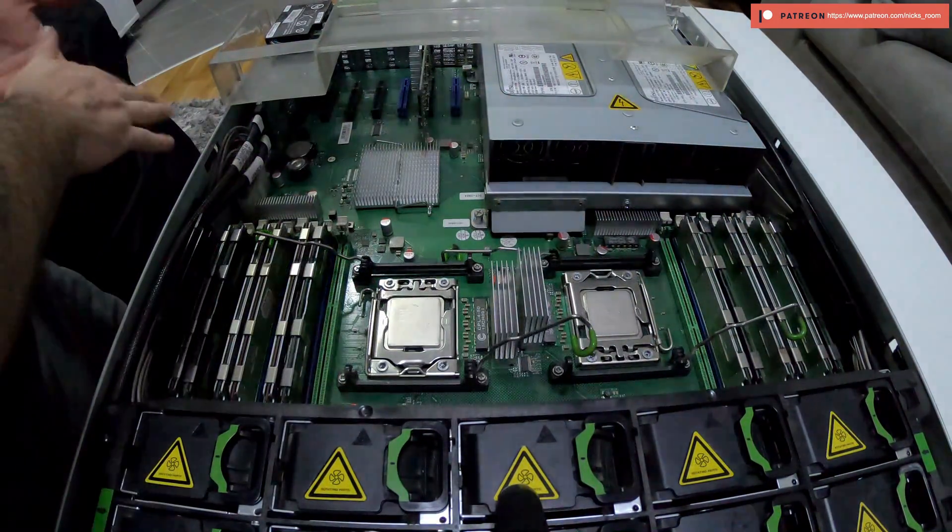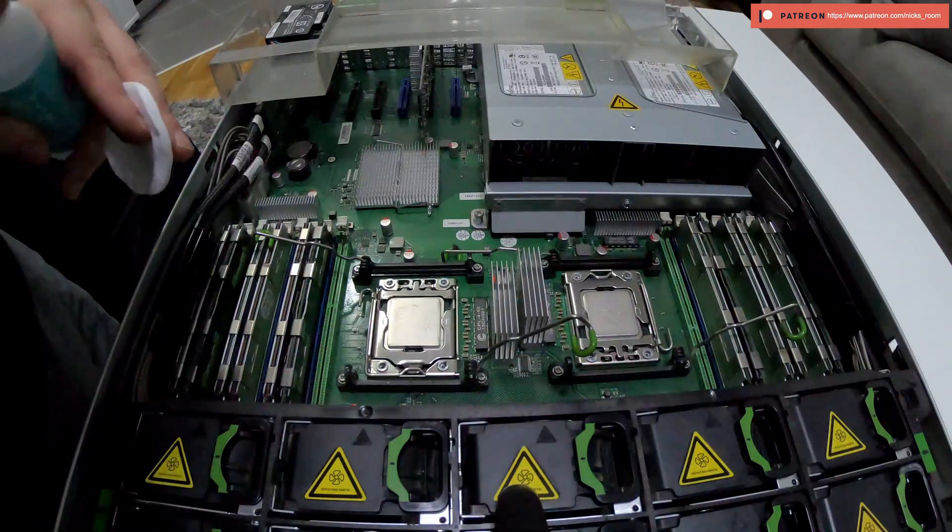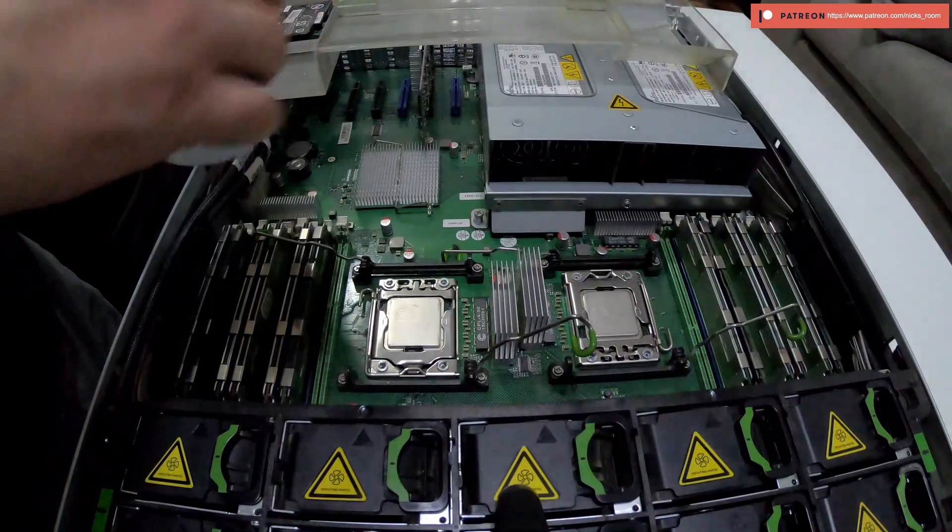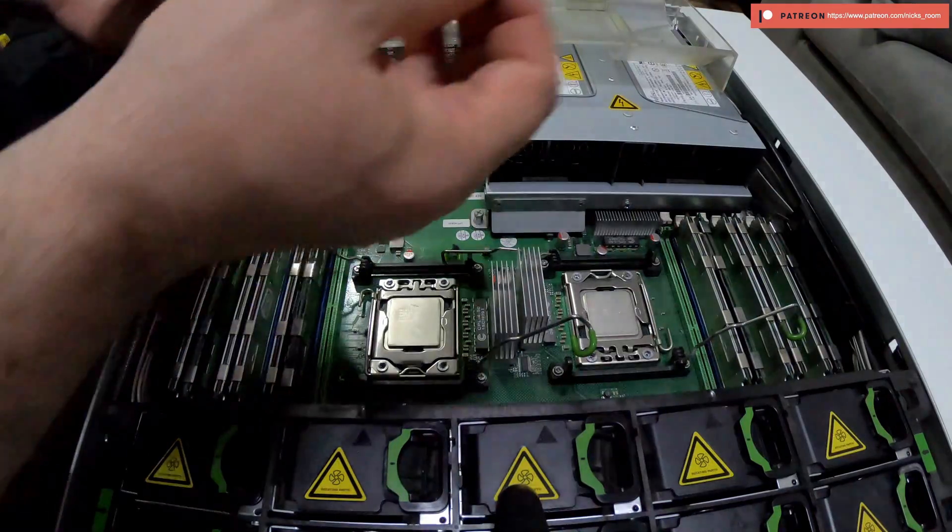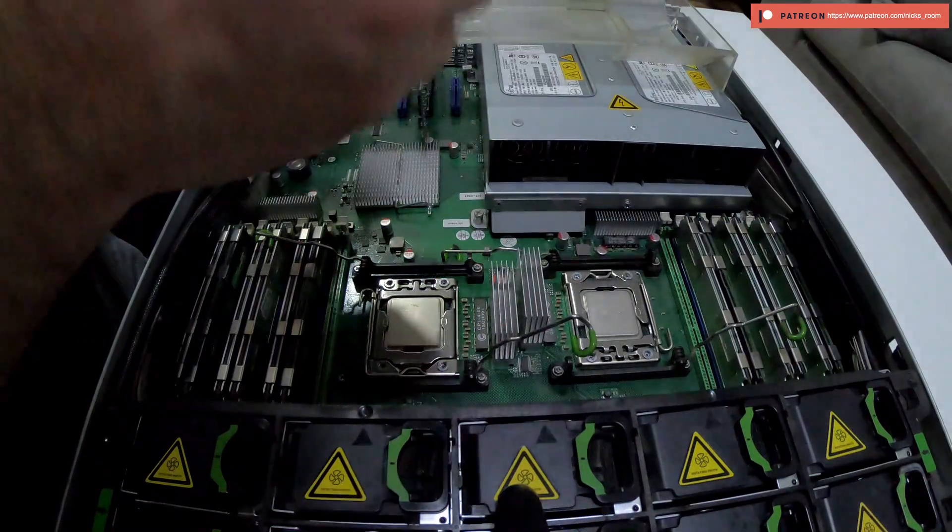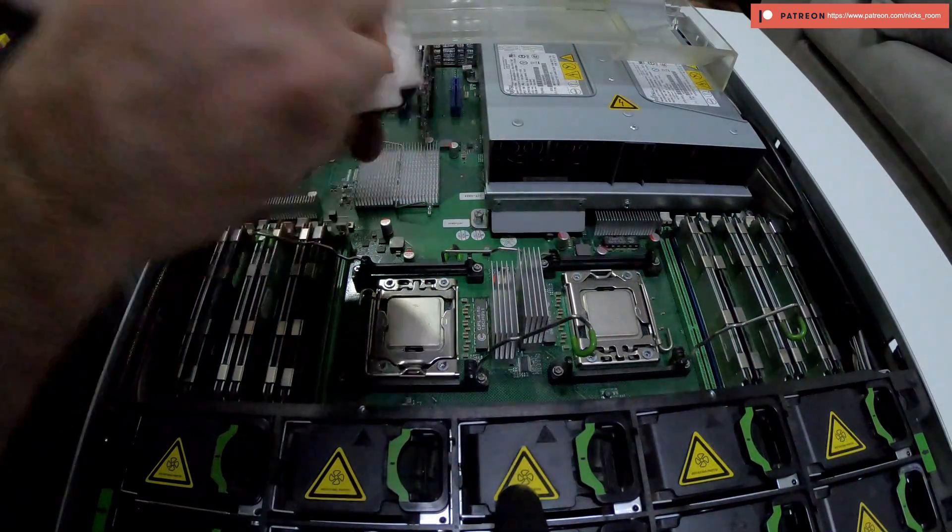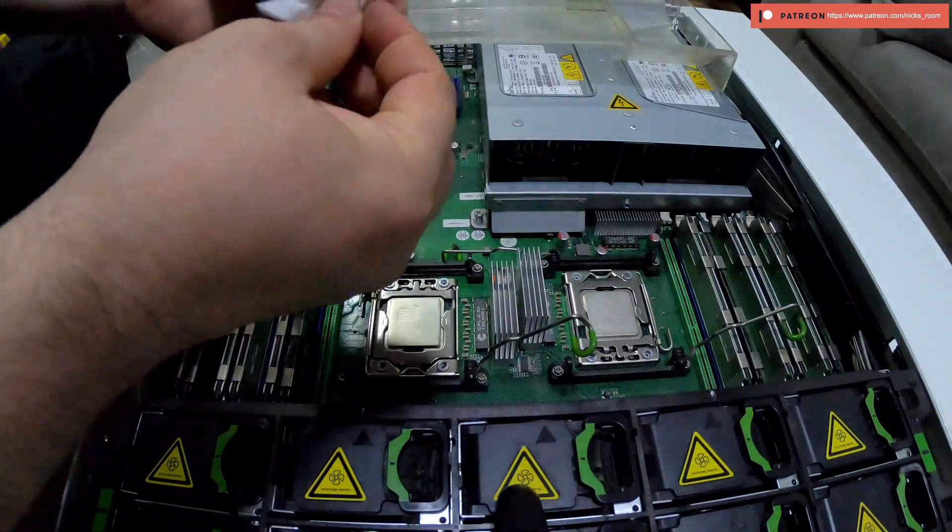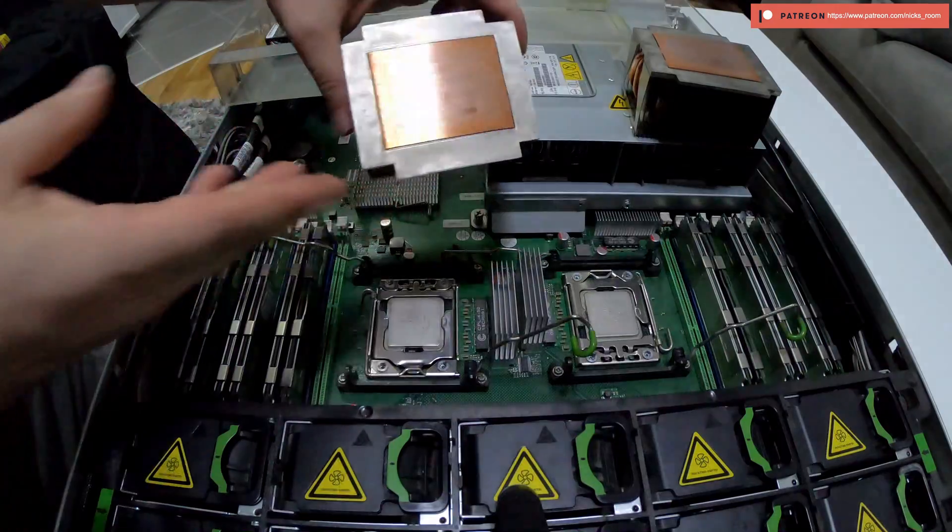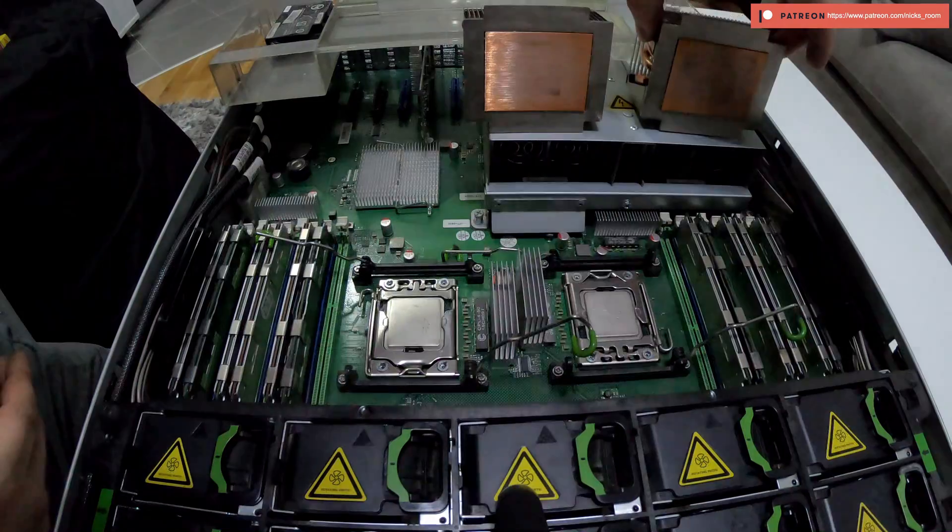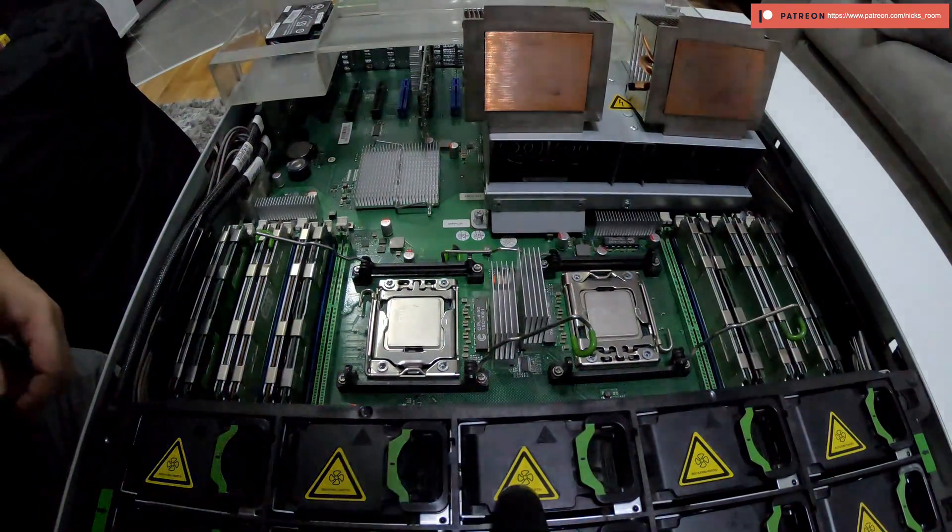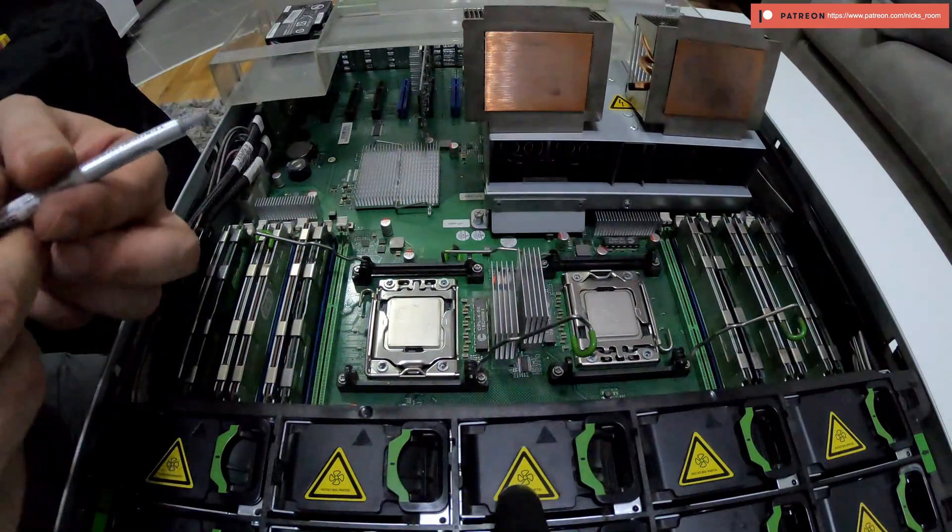Next thing, we have to clean up the heat sinks to remove any residue of the old thermal compound. I'm using the cotton pads and just the medical alcohol 70%, and that should be quite fine for this. Alright, they are nice and clean now. I think that's never been done before on this server because the thermal compound was very dry.